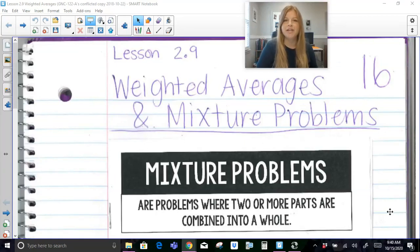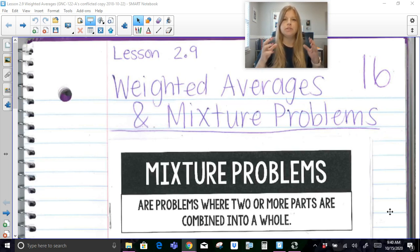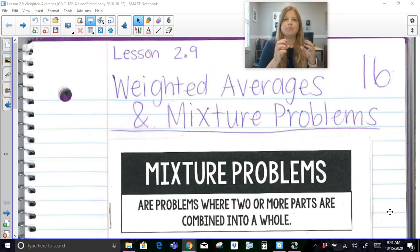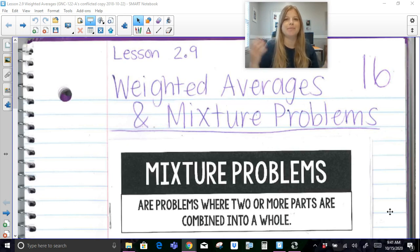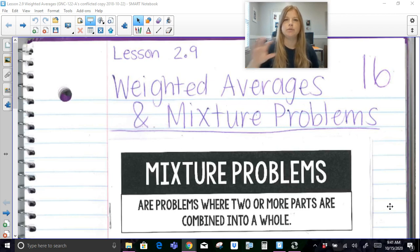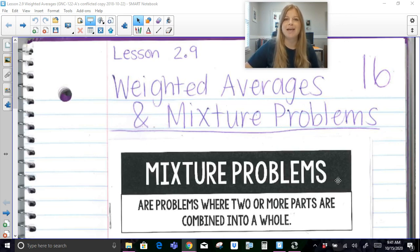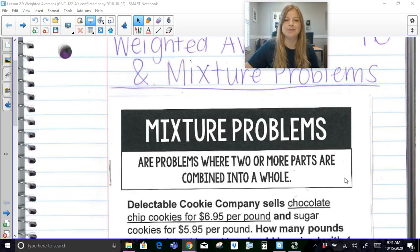Hi everyone, welcome to this video where today we're talking about weighted averages and mixture problems. Today is all about how we take two different items, mix them together to create the perfect mixture based on percentages, ounces, grams, and things like that. These problems can be pretty tedious to set up, but once we set them up we get an equation that is super easy to solve. So follow along and make sure you're paying close attention.